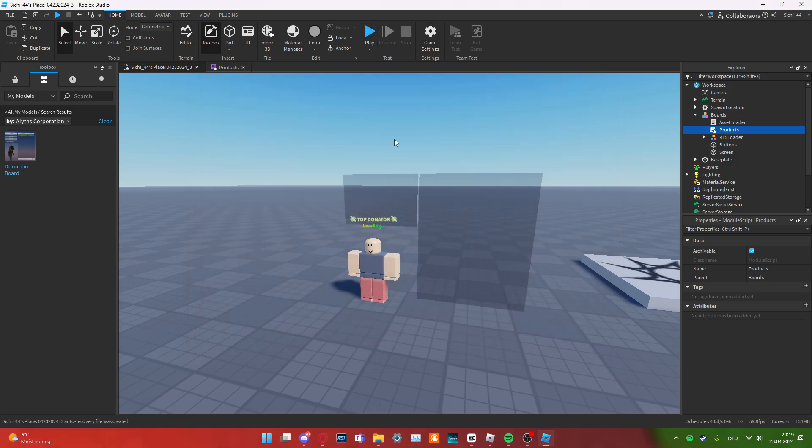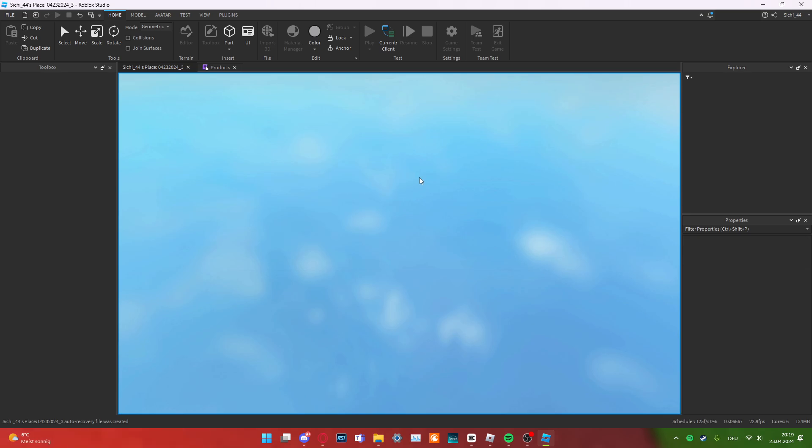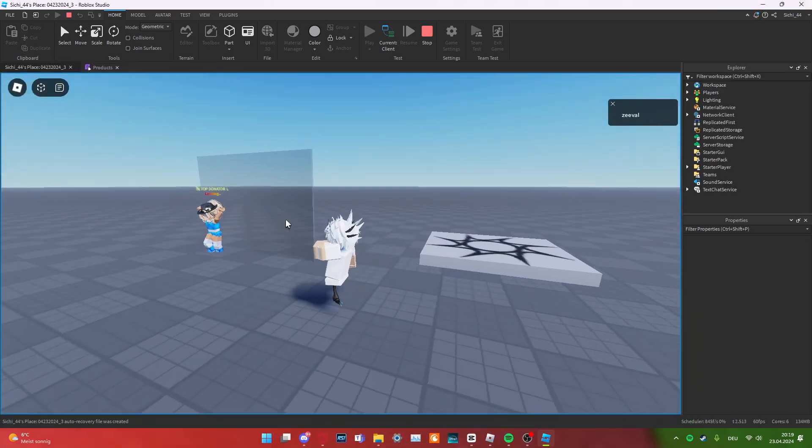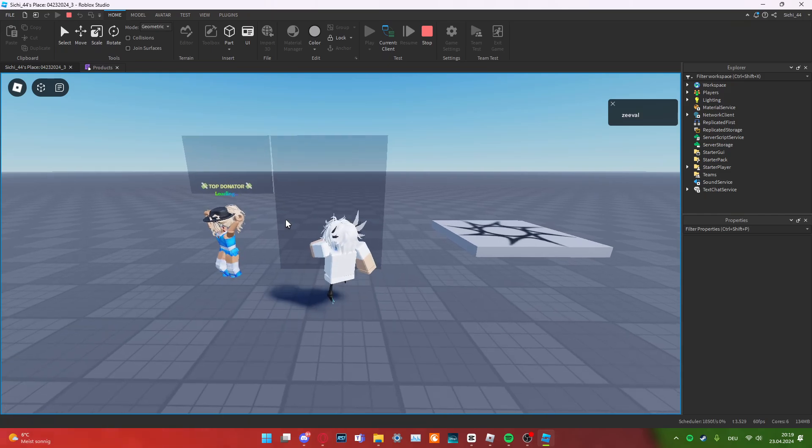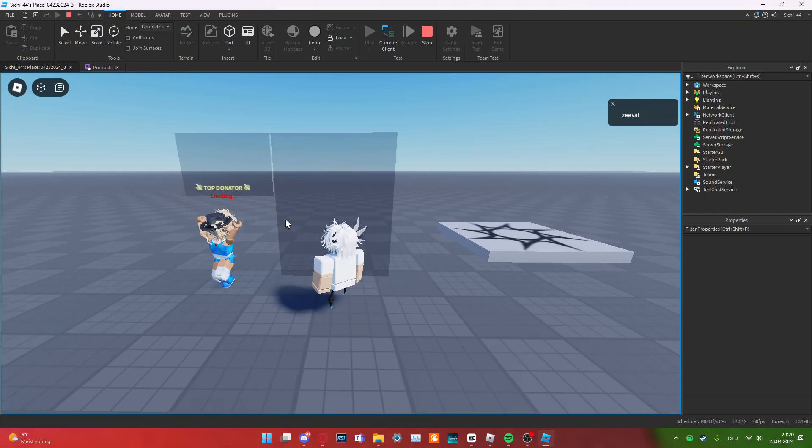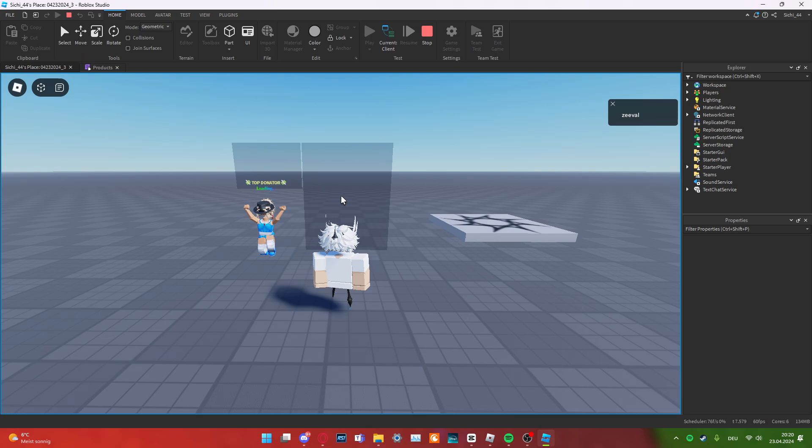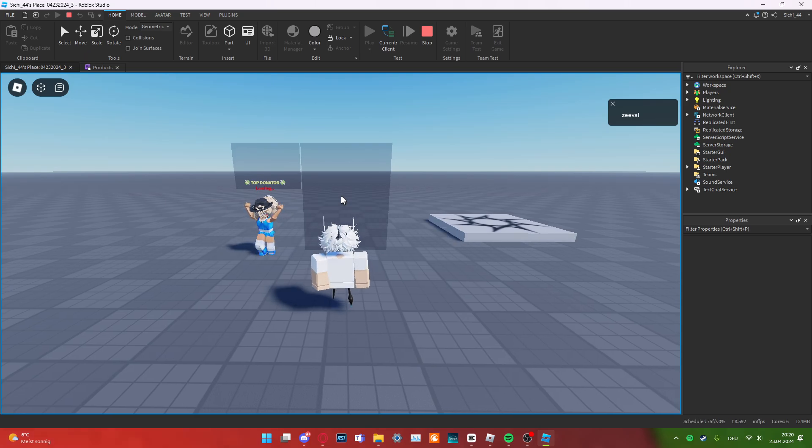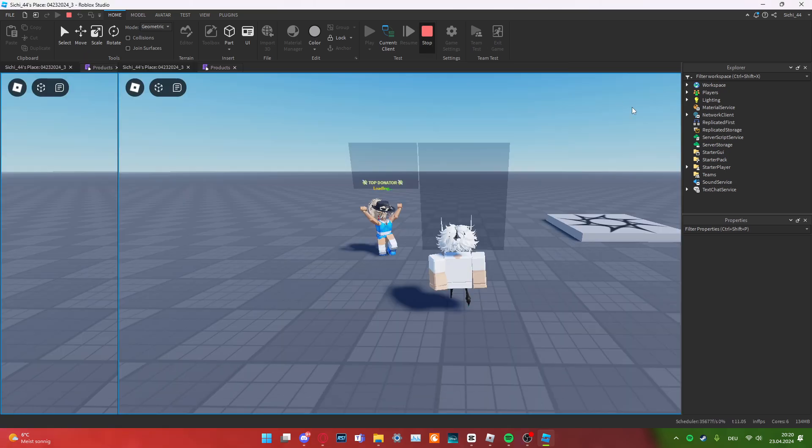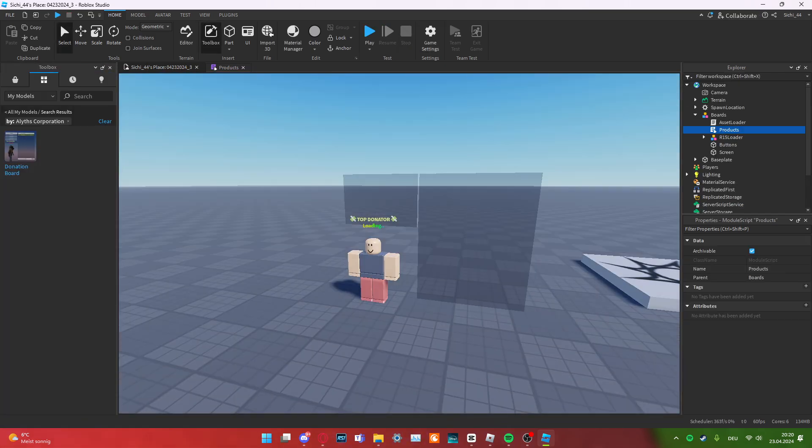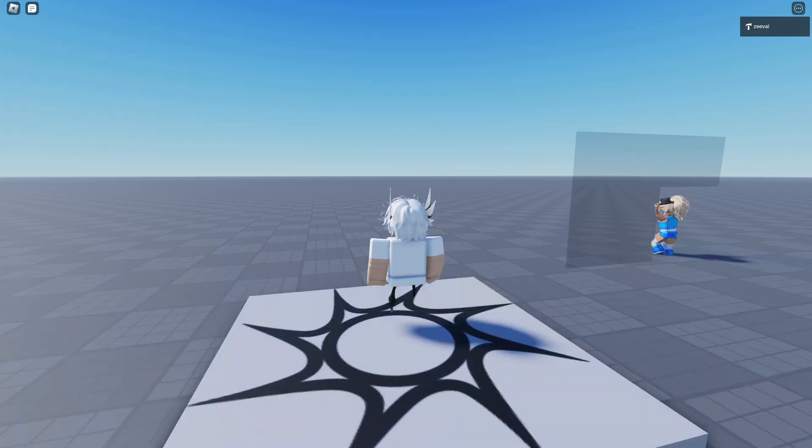So, when we go into the game right now, you can clearly see that this is loading. So, this is actually not working because we are currently in Roblox Studio. So, let me quickly switch games and I'm going to be right back.